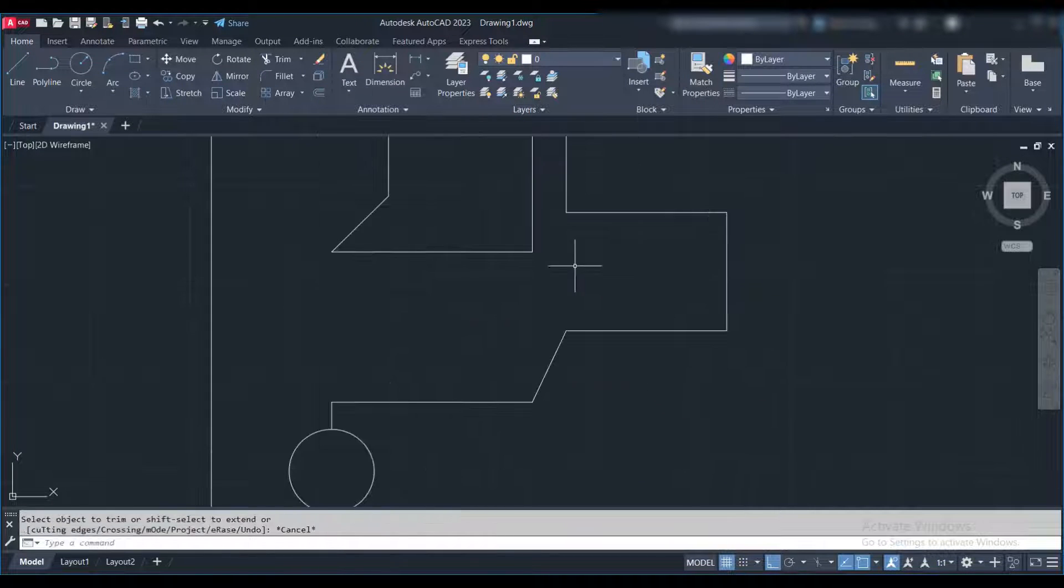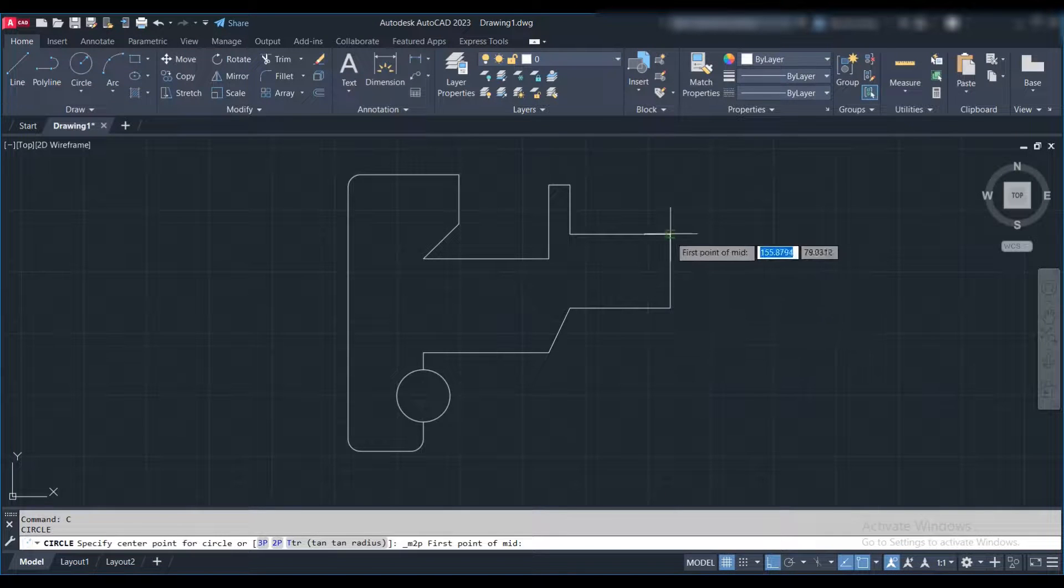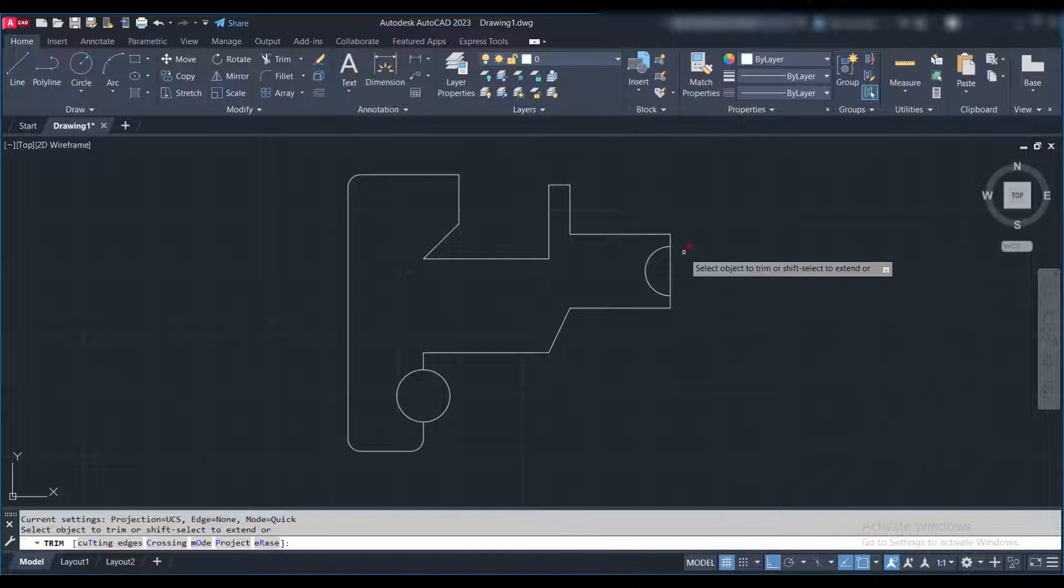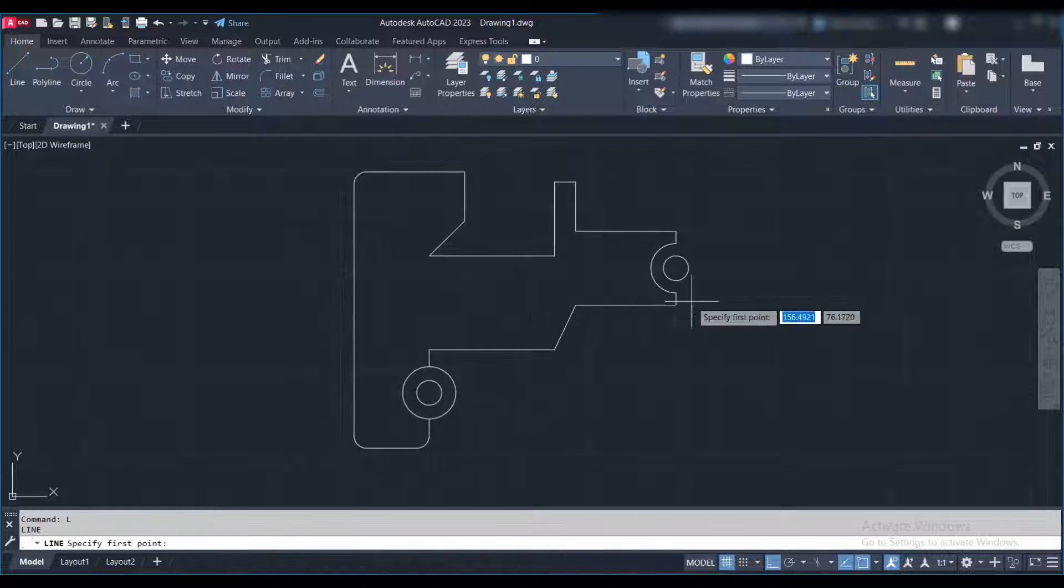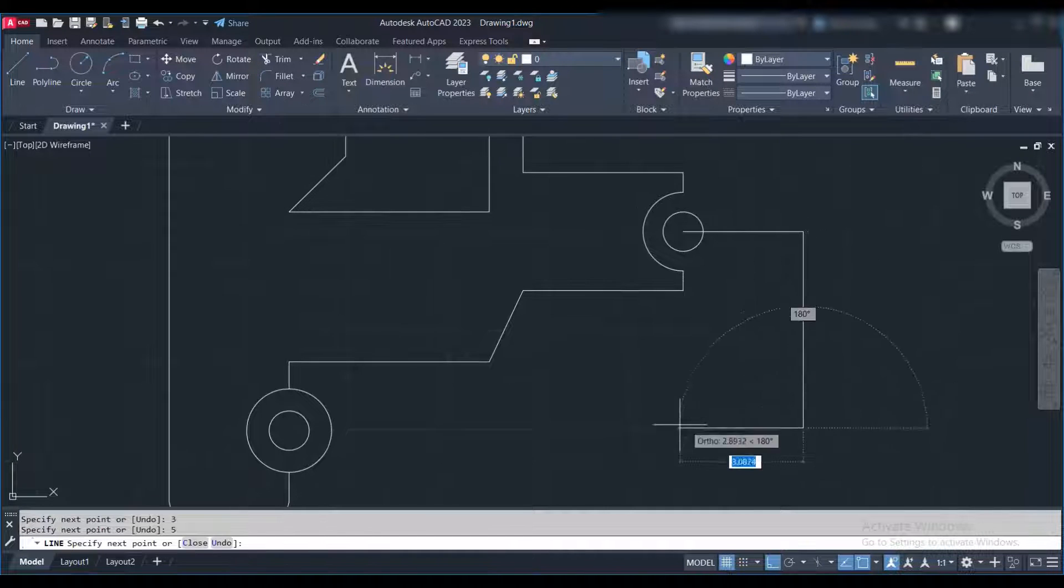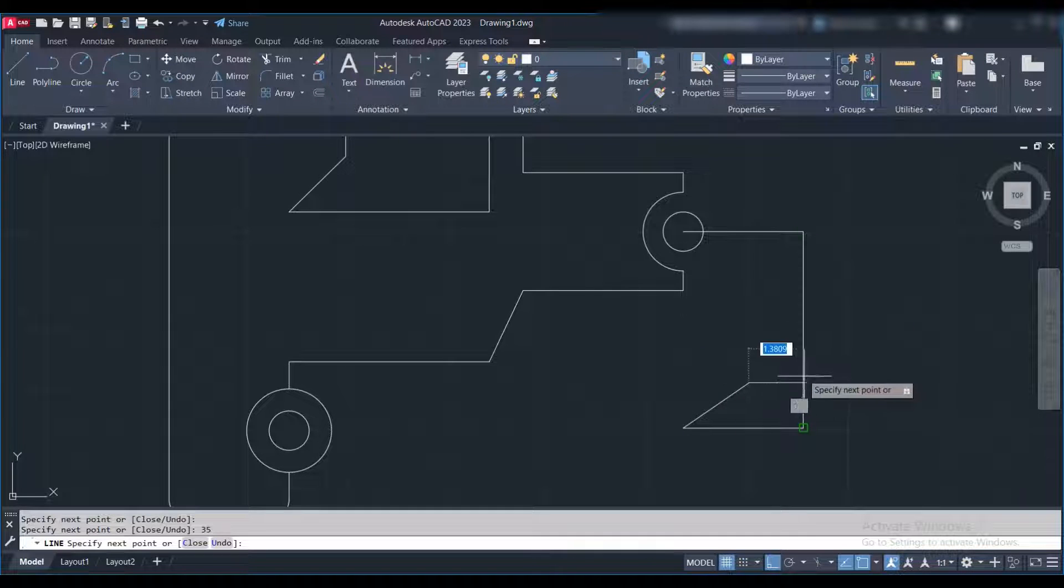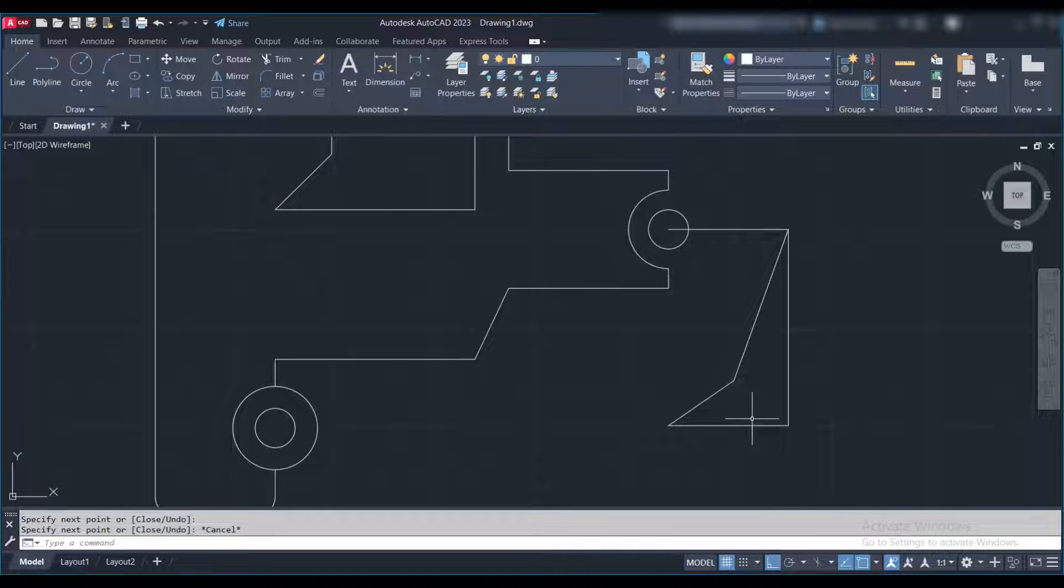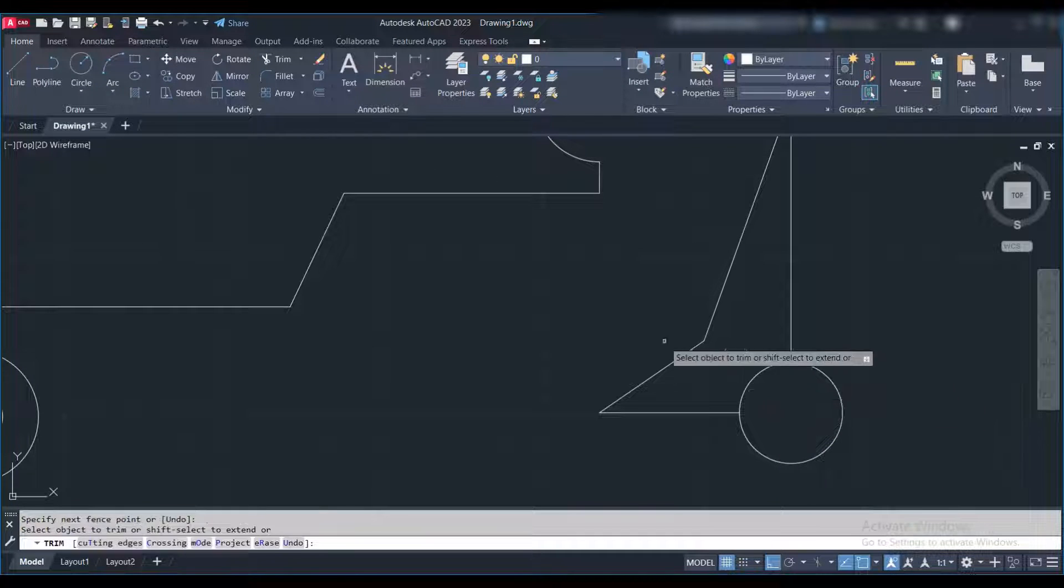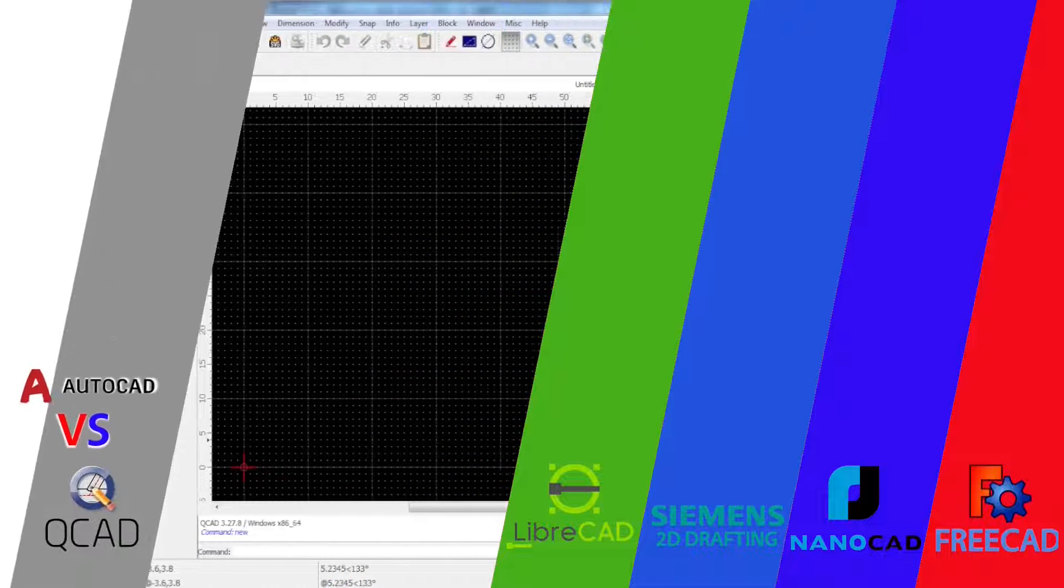Of course, I will introduce 2D and 3D drawing software because AutoCAD also has a 3D drawing tool. So I will also introduce an alternative to AutoCAD 3D drawing. So let's start to talk about these alternatives one by one. I will try to talk about all the pros and cons of the software. I will start from number 5, QCAD.